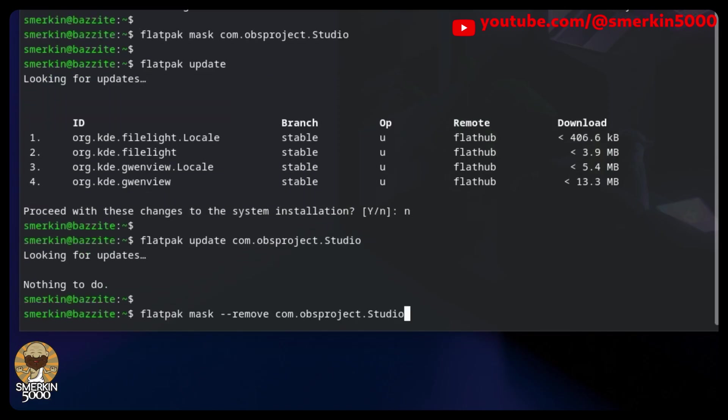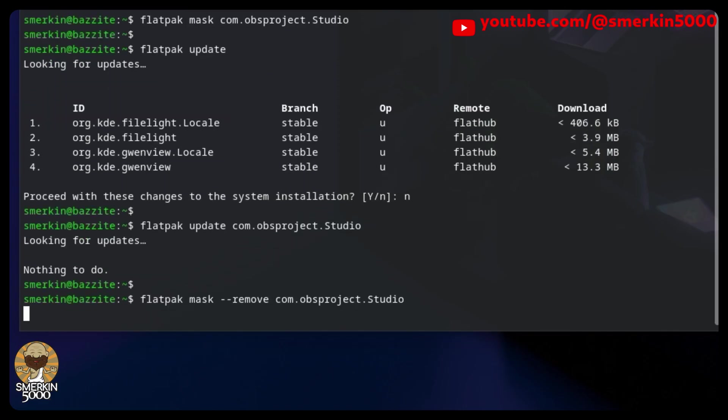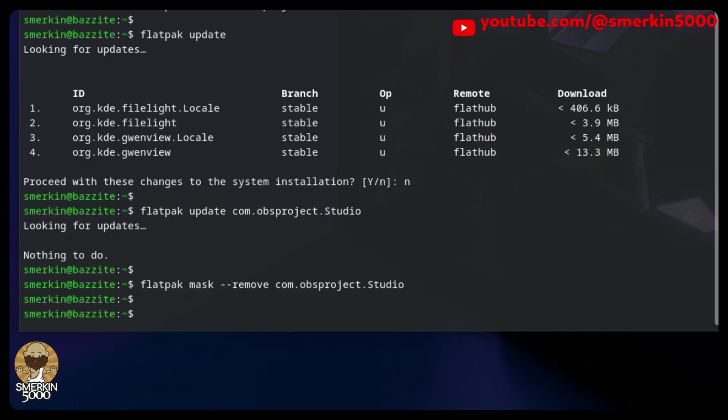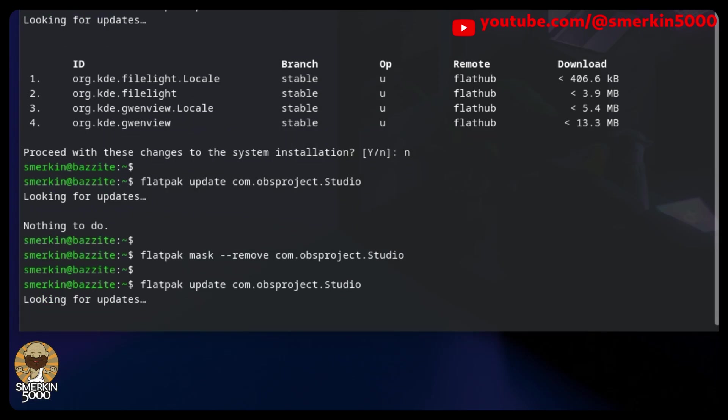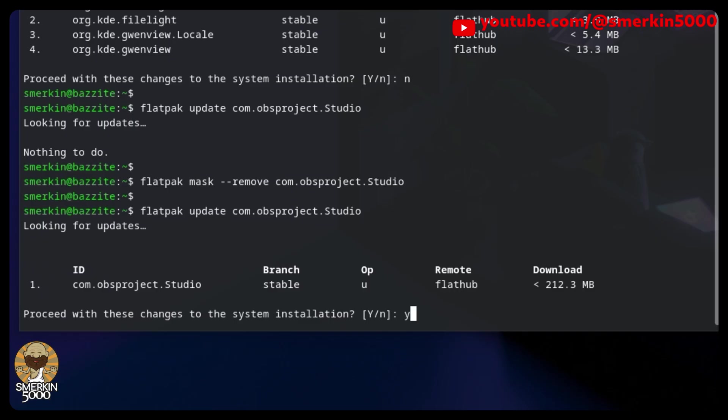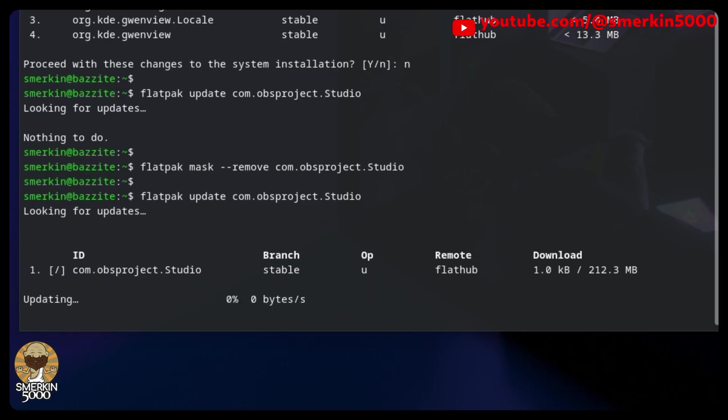To remove the mask to allow OBS to be updated, the following command is required. Now, when you do an update, it'll upgrade to the latest stable version.